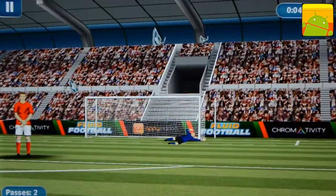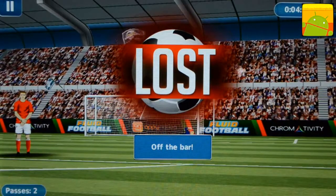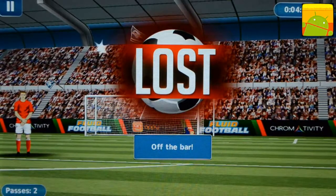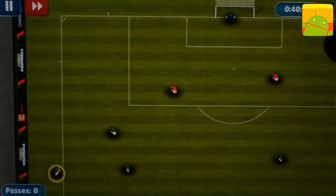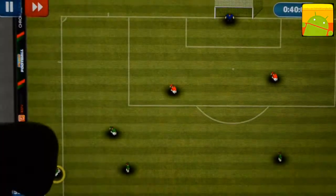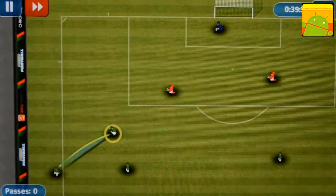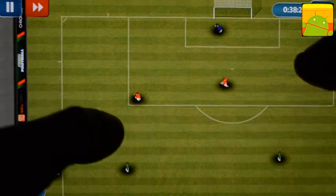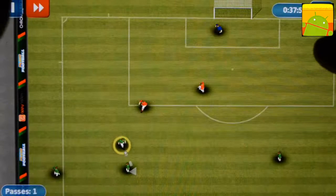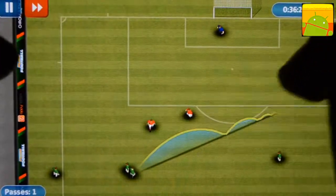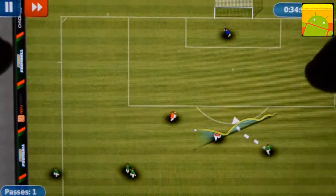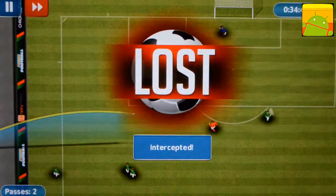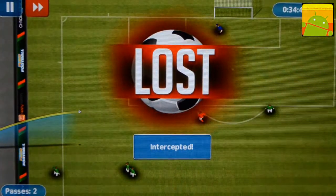Oh, he's just clipped the top of the bar. What's happened? Any sloppy attack play?